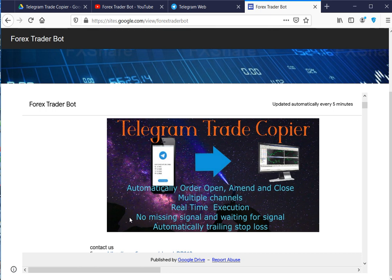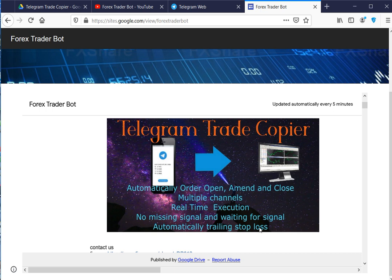You can host both client and server application in your machine, and we support multiple take profit values and dynamic stop loss with trailing stop.